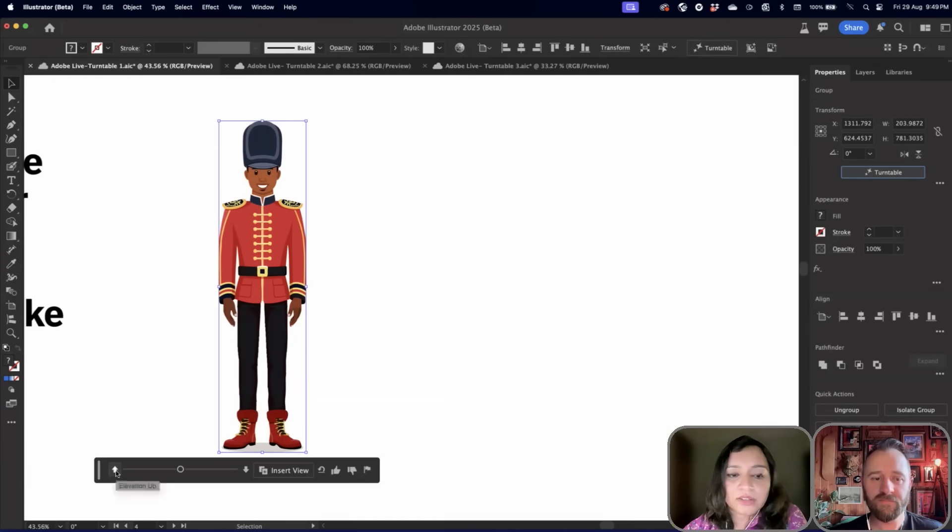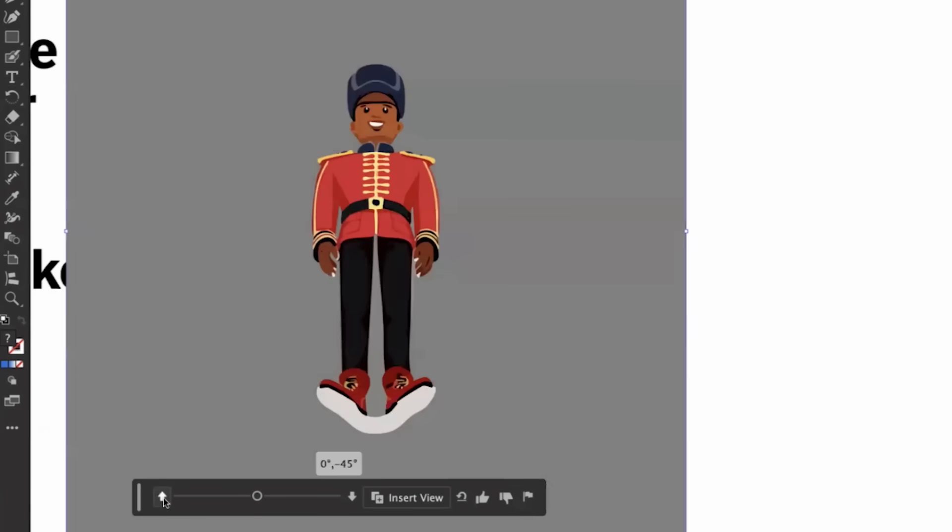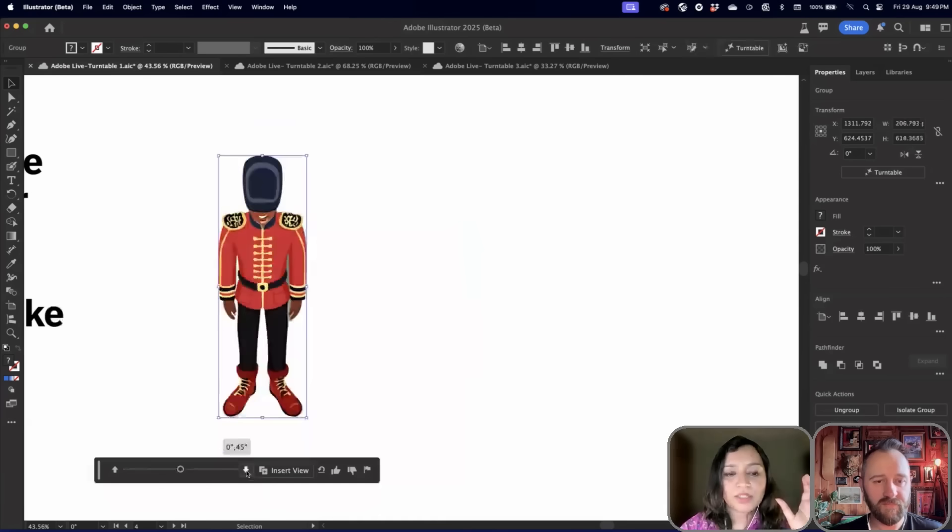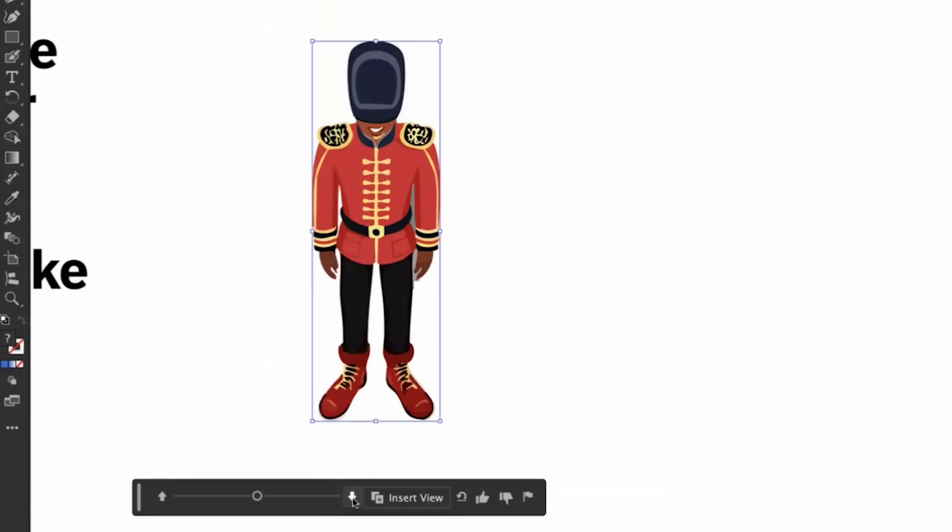The other rotation that you can do is Elevation Up, where it's almost like you're turning the camera up, bring it down again. This is almost like a bird's eye sort of a thing. The camera is on top.